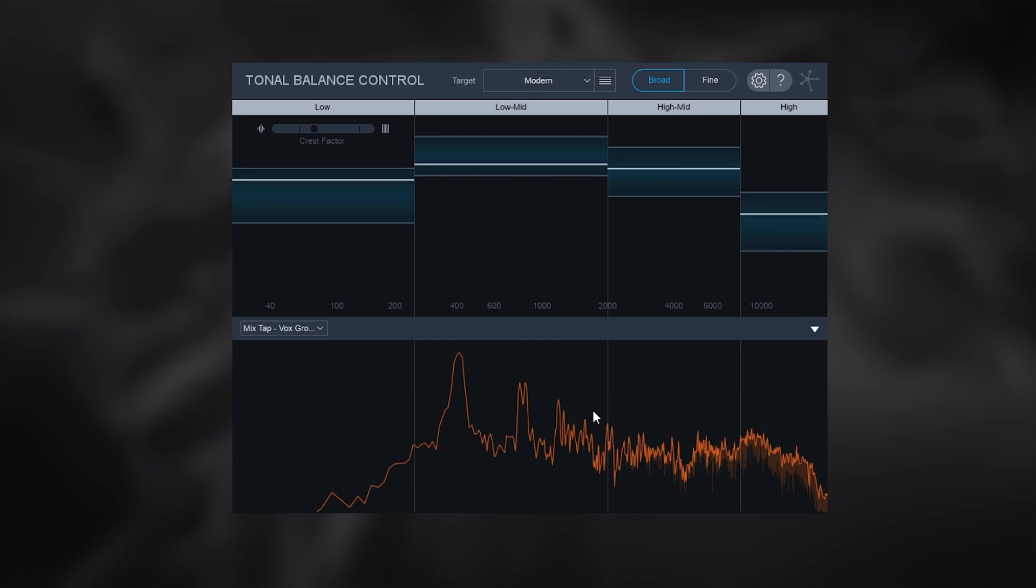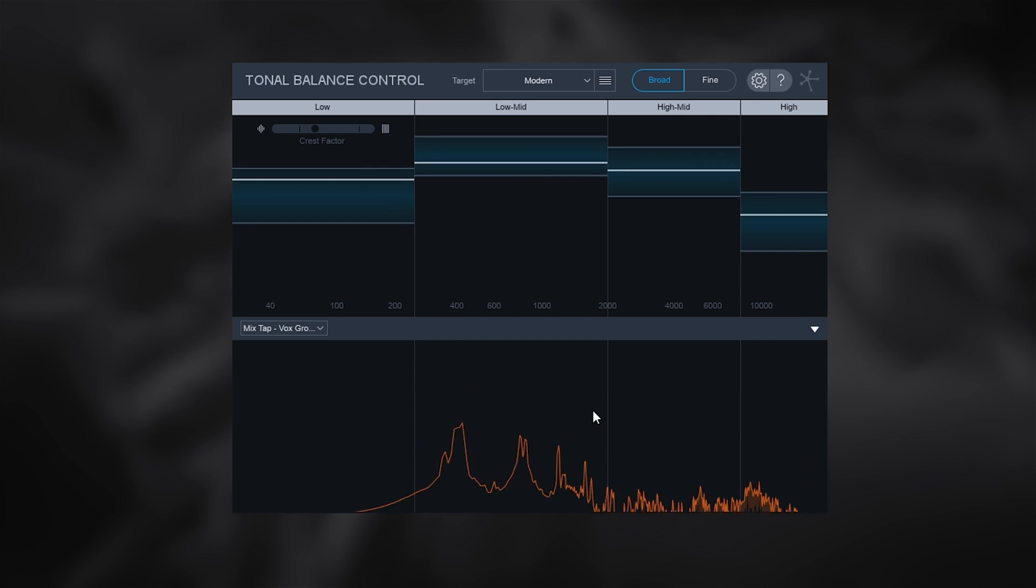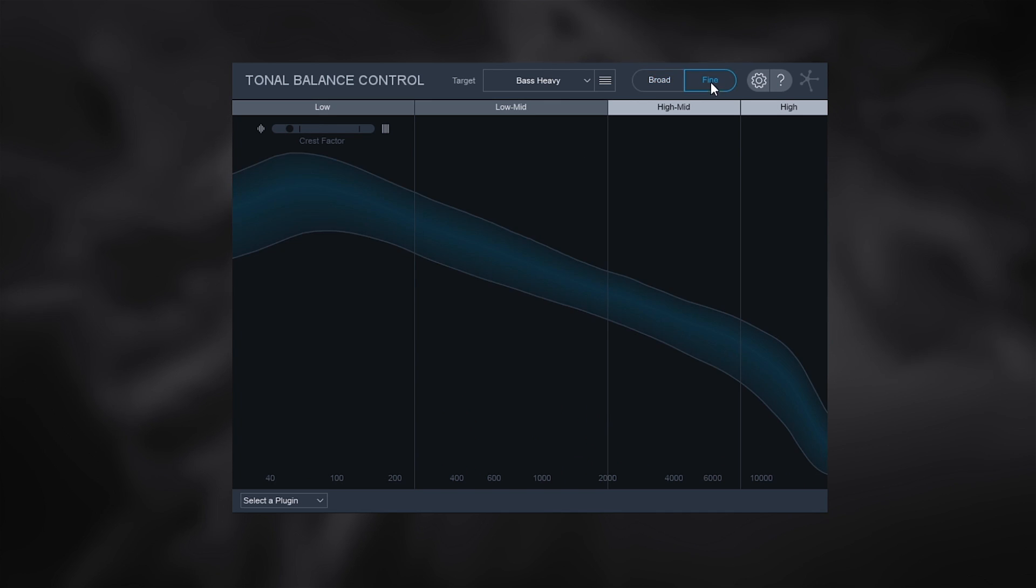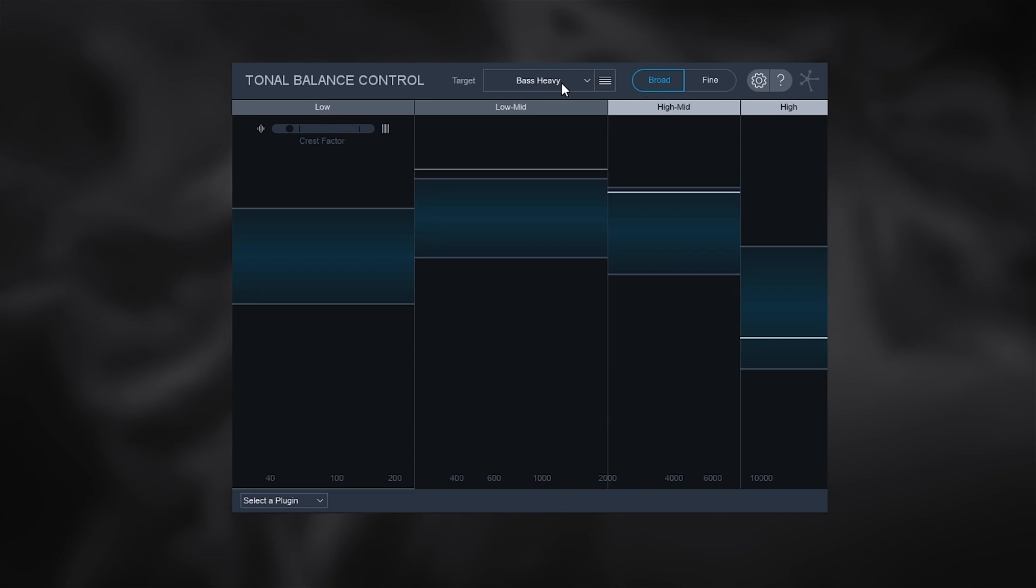This gives you the final stage in EQ curve shaping that is fundamental in getting the best results, and it does so with a huge boost in workflow and precision.